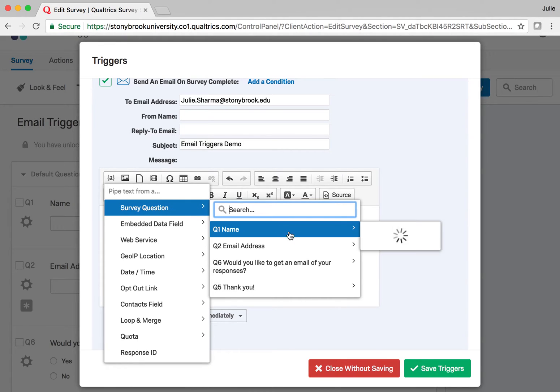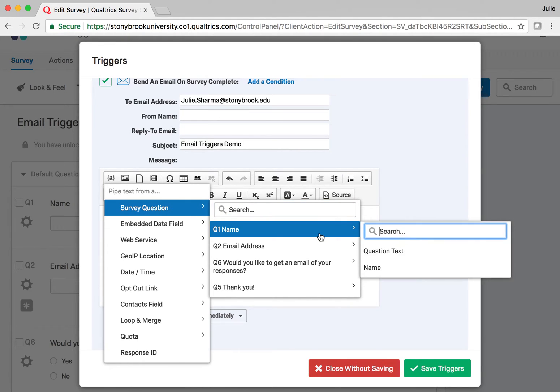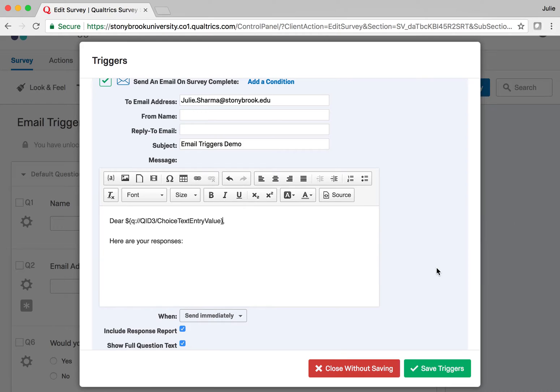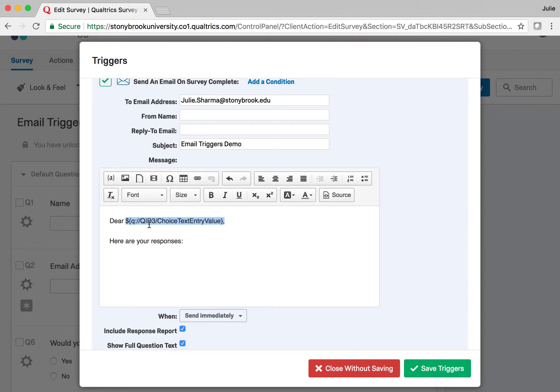So I'll choose Survey Question. I want their name, so I'll choose the question that was Name. I don't want the question text, I want the answer, so I'll select Name to get the answer. I get this content here which is going to populate with whatever they enter in the name field when they submit the survey.